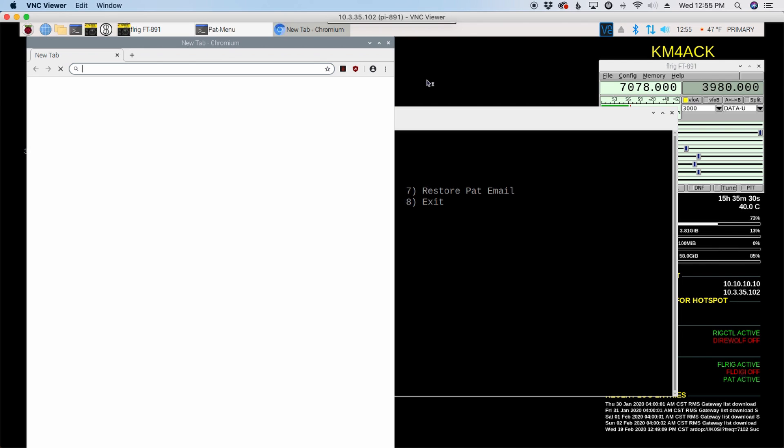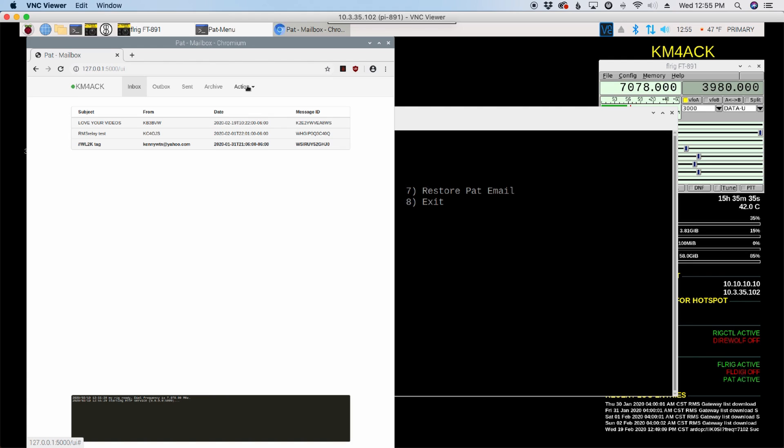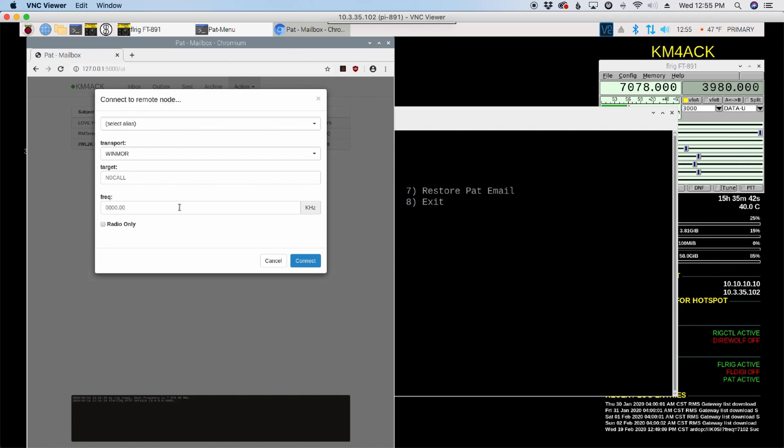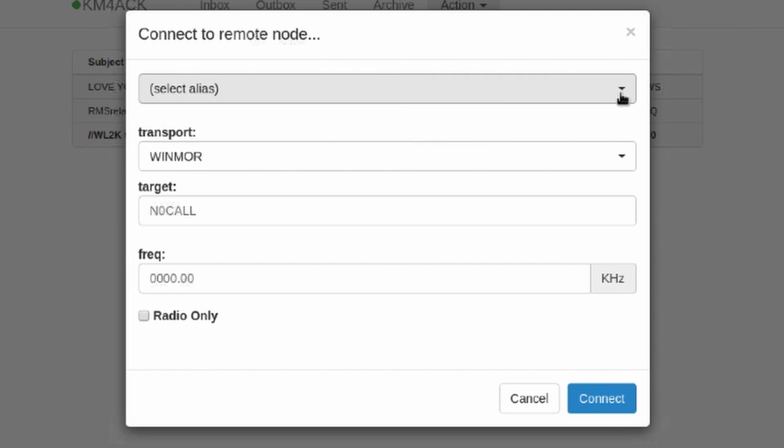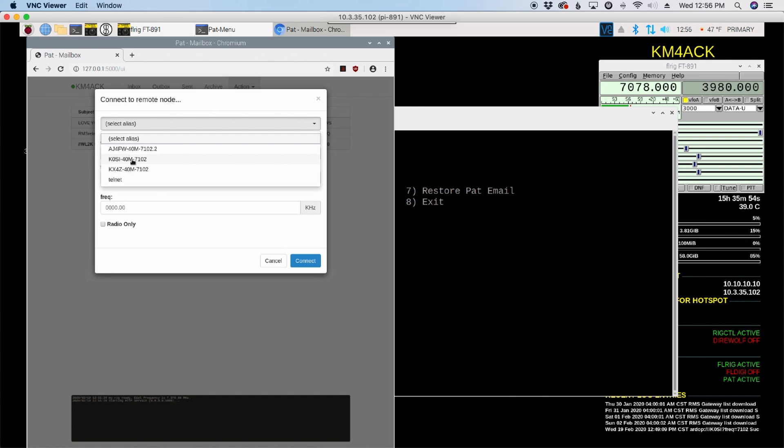So let's head over to our PAT mailbox real quick. And this may be a little bit difficult to see due to the small screen size. But if we go up to make a connection or the connect option right here where it says select an alias, if we choose our drop down box, you'll see that K0SI is now an option for 40 meters.